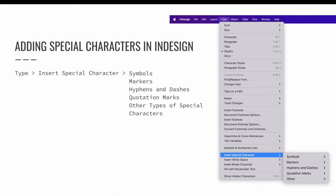In this lesson, we will focus on the second method. InDesign has an option to insert special characters via the type menu. Choose type, insert special character to see the options. InDesign provides options to add symbols, markers, hyphens and dashes, quotation marks, and other types of special characters.